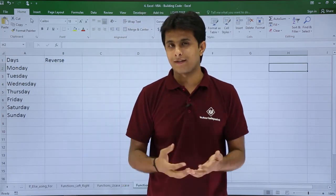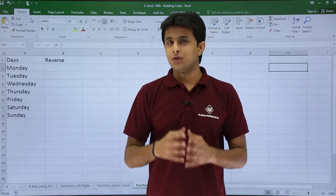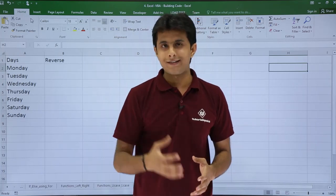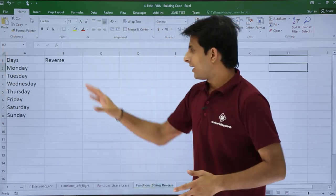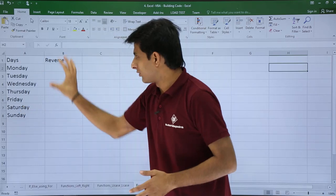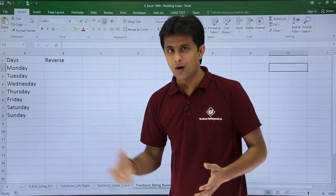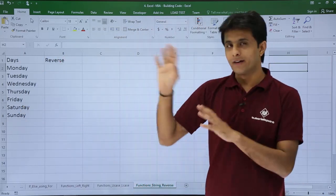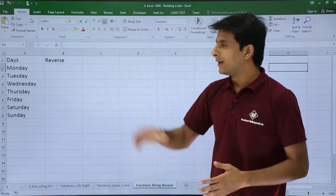I can do this with the help of macros. Let me show you how to get the reverse of all this text into this column. I've already written the code in the VB editor.